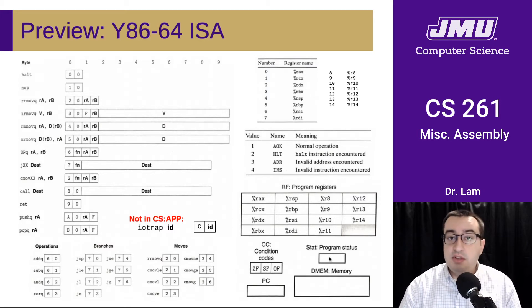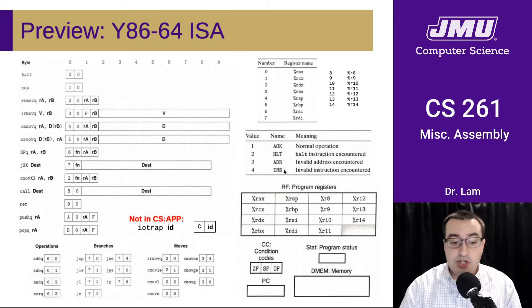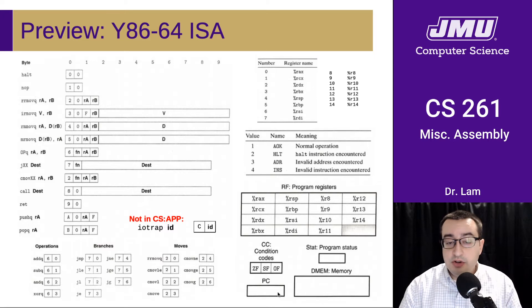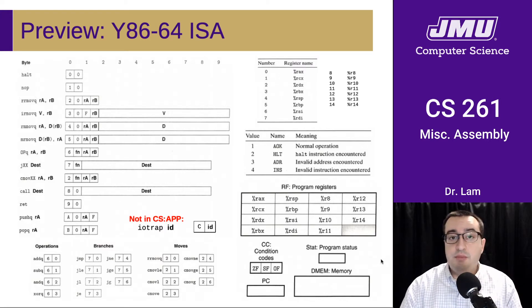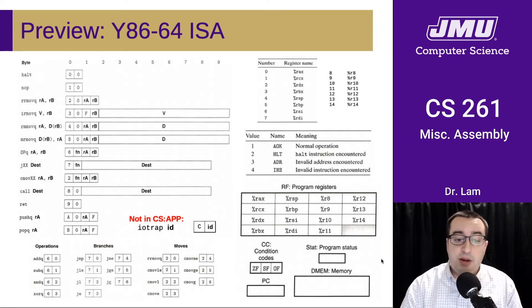We have a new program status tracker that will hold one of four values: everything's okay, we hit a halt instruction, we hit an invalid address, or we hit an invalid instruction — this indicates the current status of the CPU. We're going to have our program counter, which is the address of the next instruction to execute. And then we'll have a memory region large enough to store the programs we're executing, any data the program needs, and the program stack.